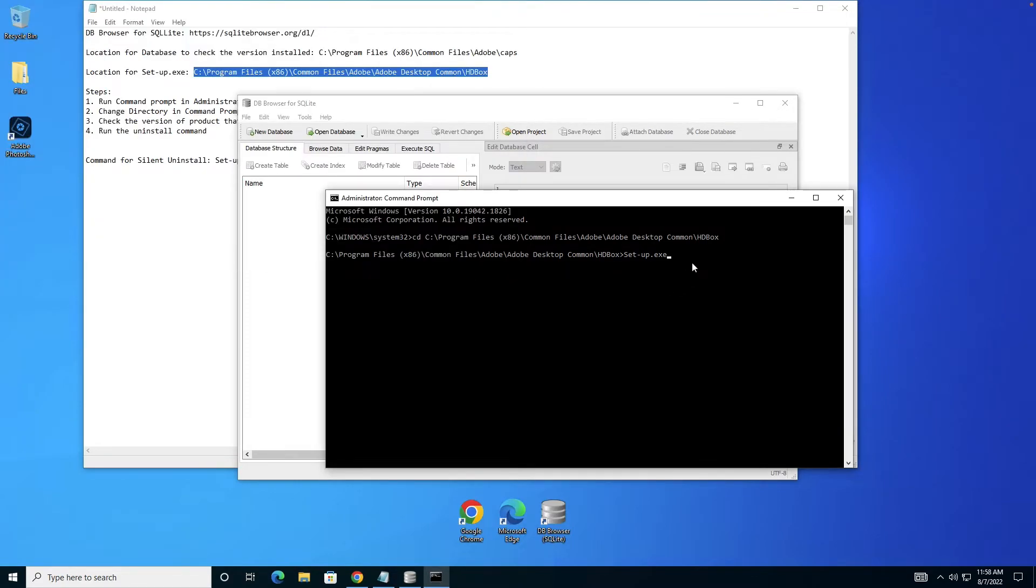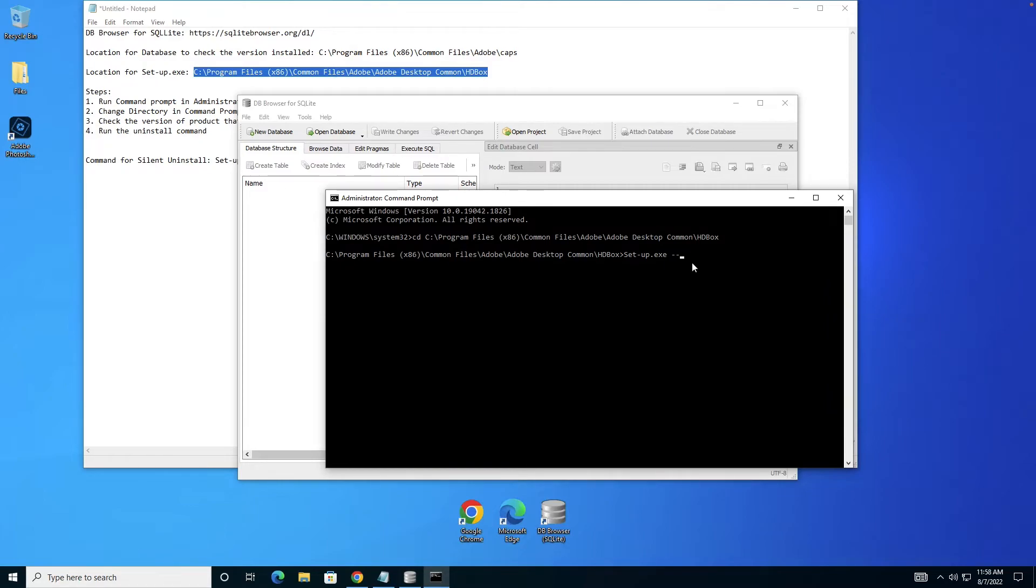Next we have to specify different parameters. Even if there are no other Adobe products installed, these parameters are mandatory to pass. First thing we do is identity equals to one, which informs setup.exe that you don't have to run a user interface but do all operations in the backend.